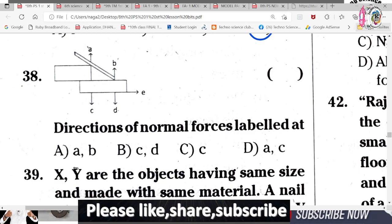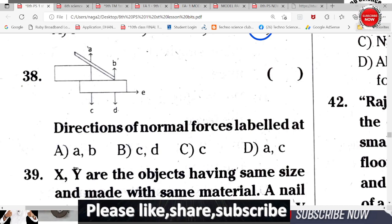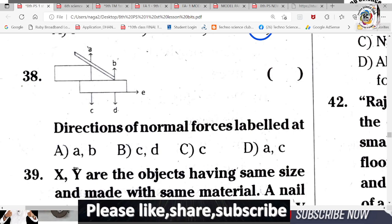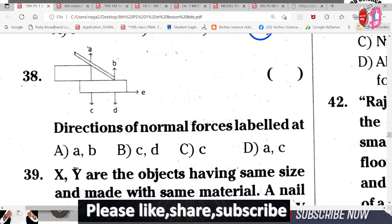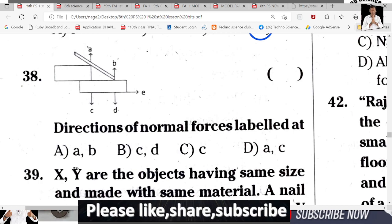Question 38: Direction of normal force — labeled A, B, C, D, E. Identify which set of letters represents the normal force from the given diagram. The normal force is represented by a specific set of letters shown on screen.